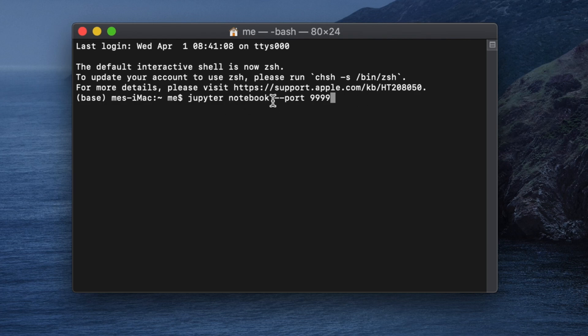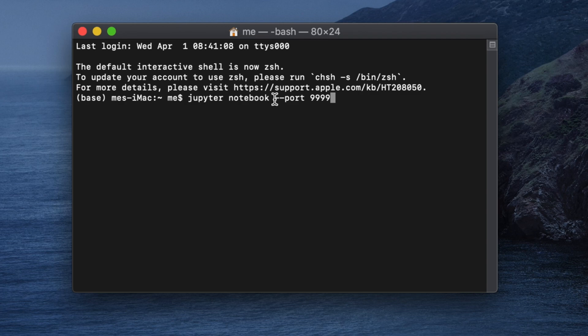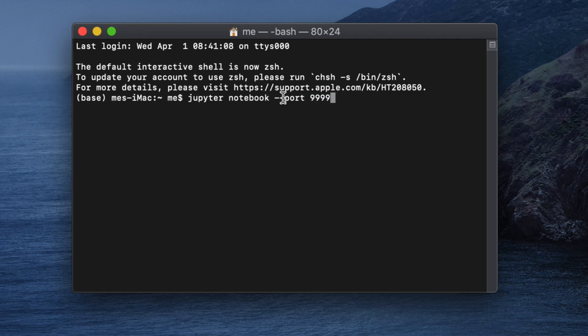Basically by this line it means jupyter notebook - this is the term to open Jupyter Notebook - and after that we are assigning port number. So I'm telling Jupyter Notebook to open on this port, I mean using this port to open that one.